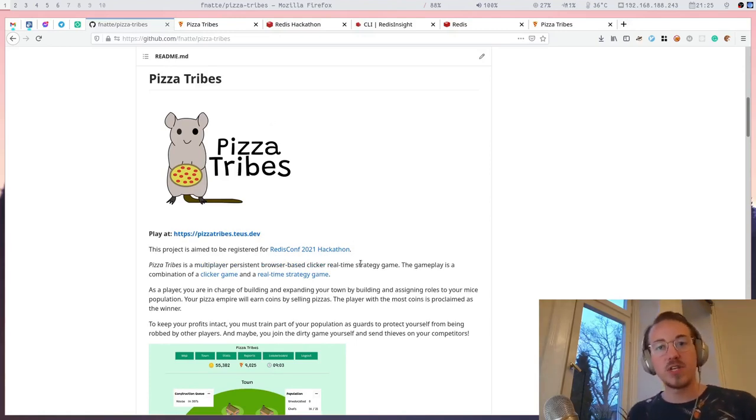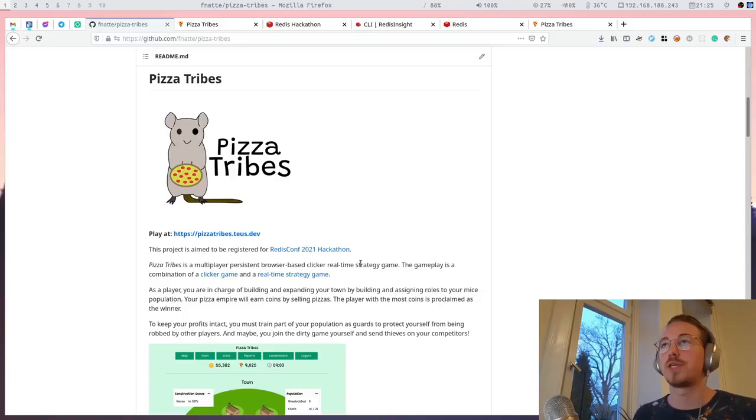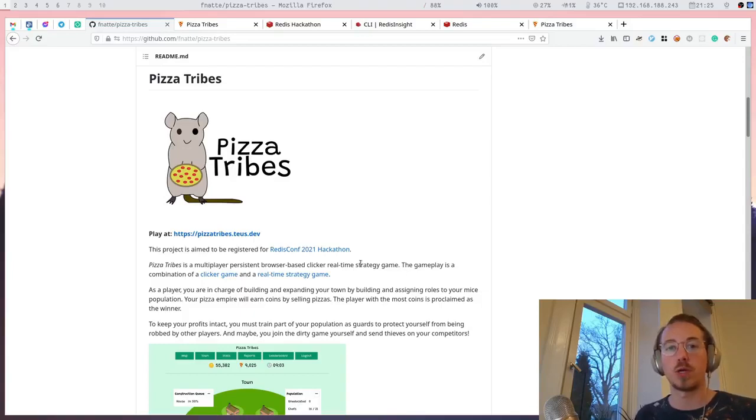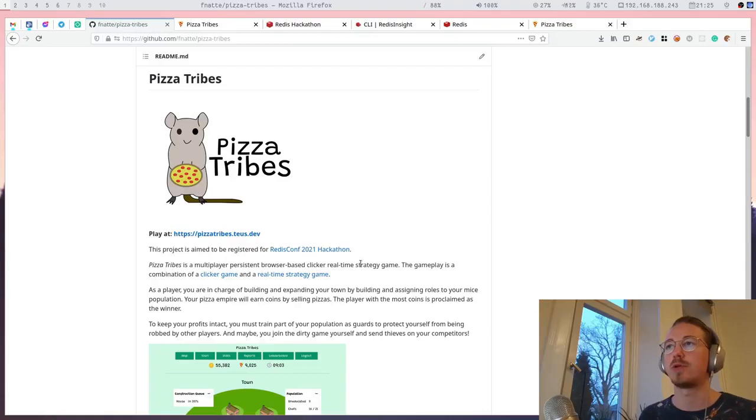Hi, this video is about my project for the Redis Conf 2021 hackathon. It's my game called Pizza Tribes.